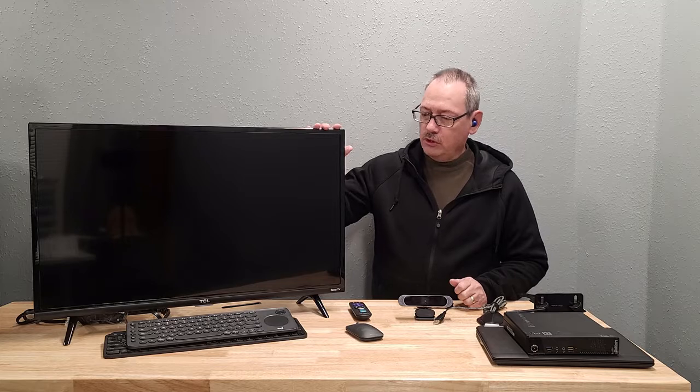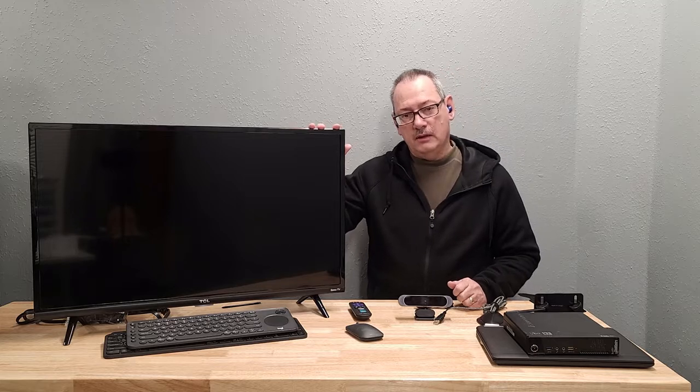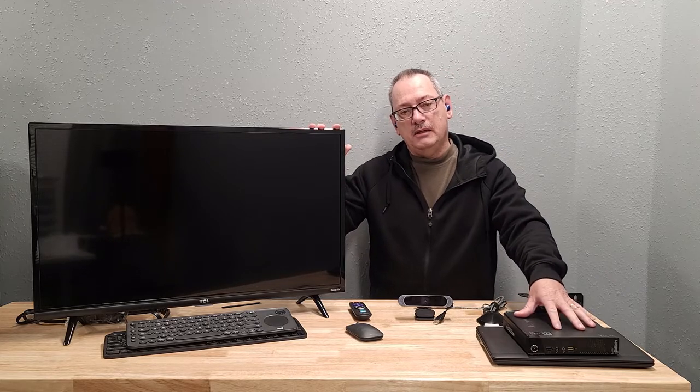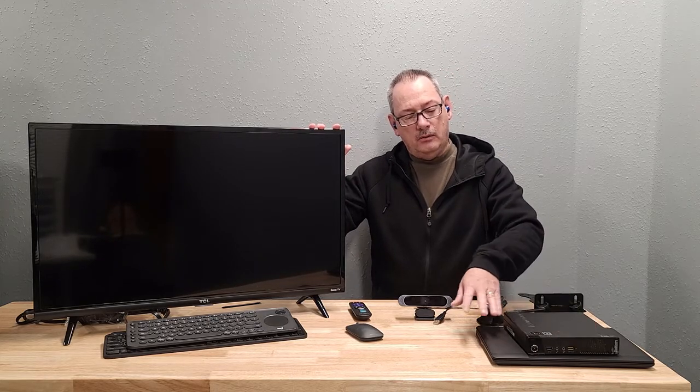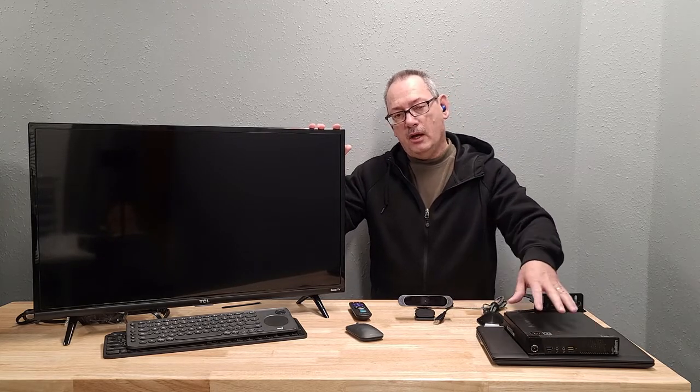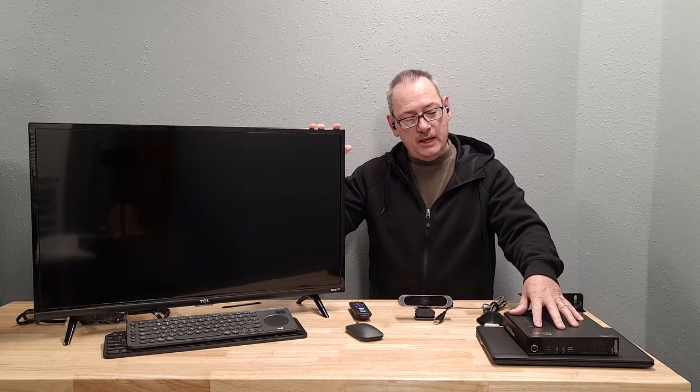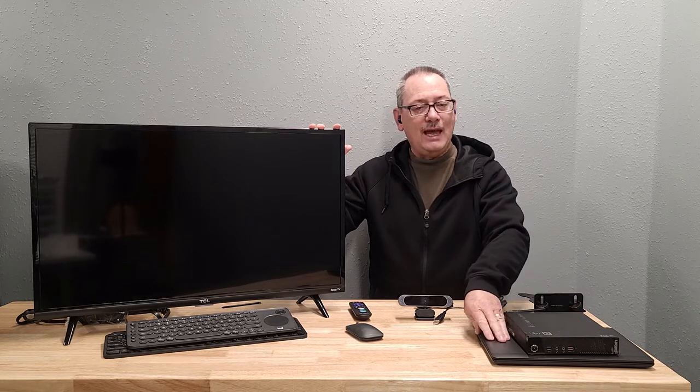We're going to take this 32-inch TV. We're going to take a PC TV. You can use either a mini or micro PC like I have here or a laptop.